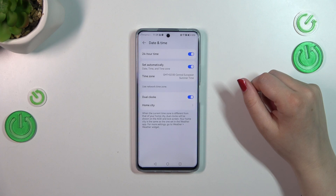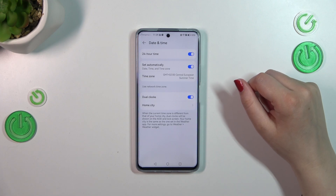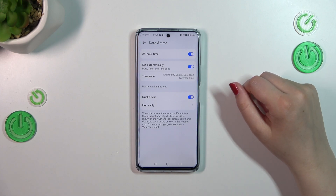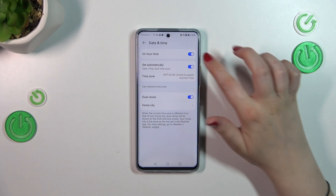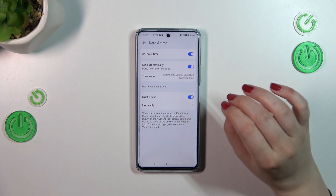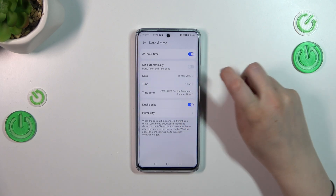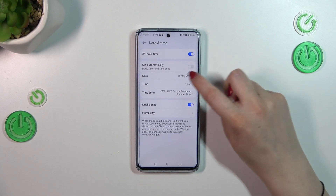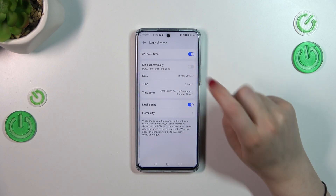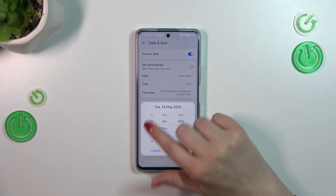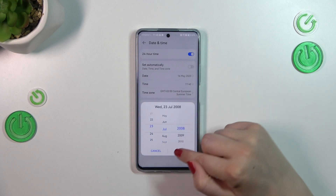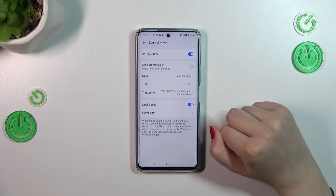As you can see, we've got some options which we right now cannot customize manually because everything is set automatically — it is network-based. So first of all, we have to turn off this option just by tapping on the switcher.